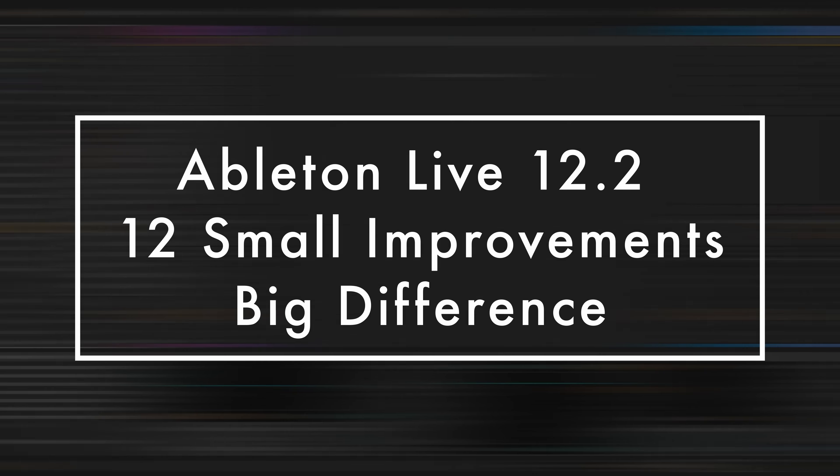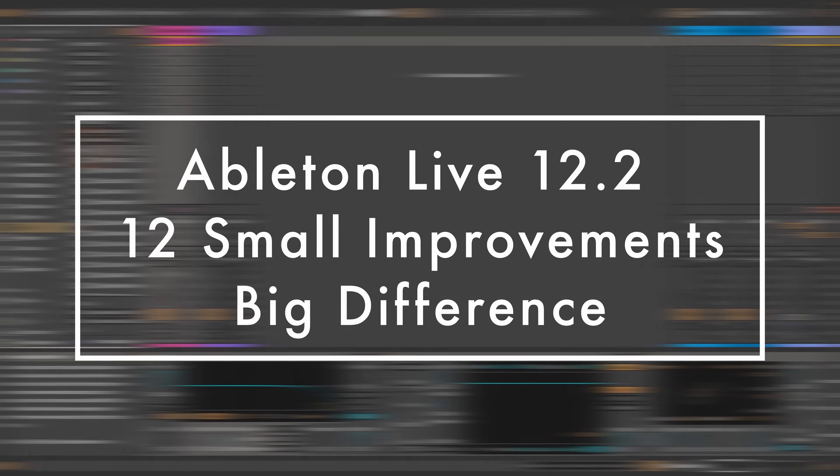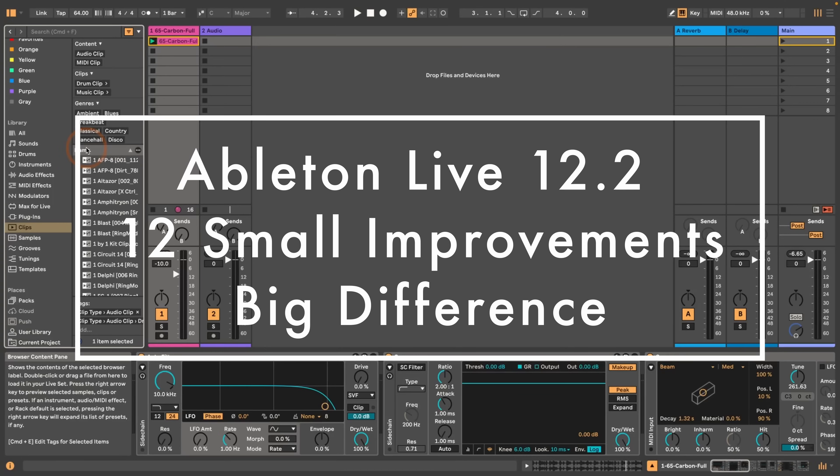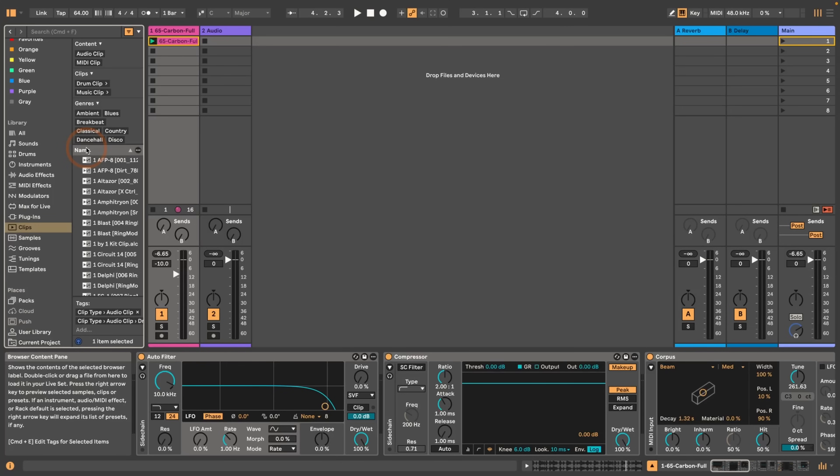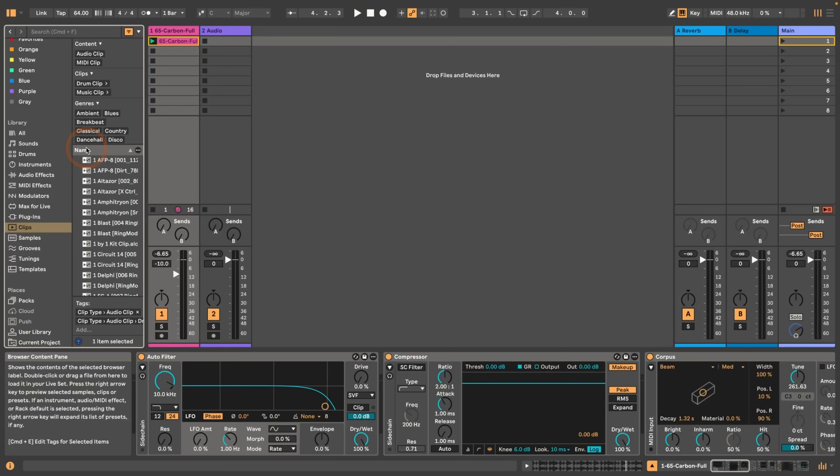Hi, Madeline here from Sonic Bloom. Ableton Live 12.2 was finally released, and so far the focus on what features and improvements there are has mostly been on the big things like the improved autofilter, raw, melt, resonators, and the spectral audio effects. But there are also a lot of small improvements and changes that, while small and maybe easily overlooked, can make a huge difference in your workflow. So I thought we're going to look at 12 of the small improvements that can make a big difference for you.